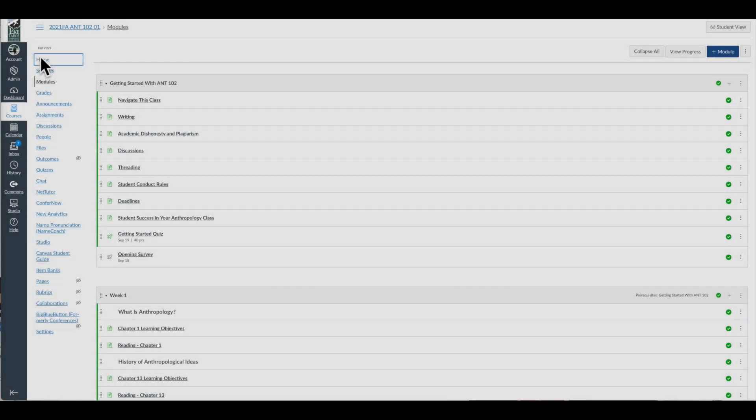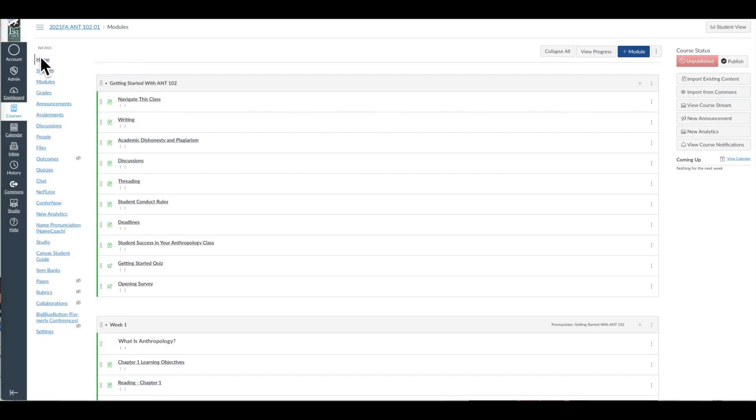A getting started module is a place to really show the students in your class the architecture of the class, how to navigate it, and many of your important policies such as how students should approach discussion boards. So let's jump on Canvas now and take a look at how you might accomplish this.